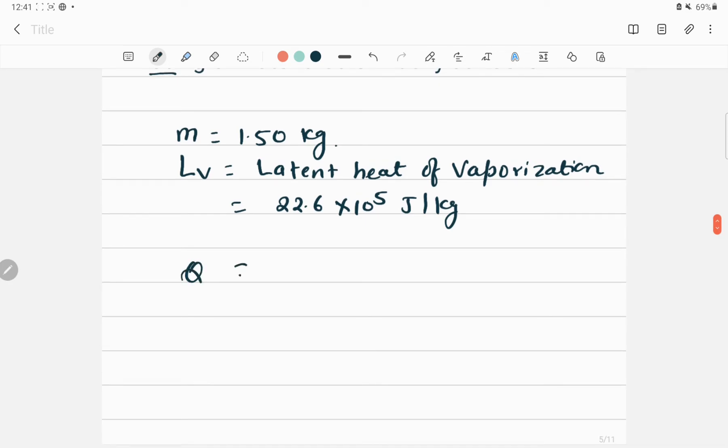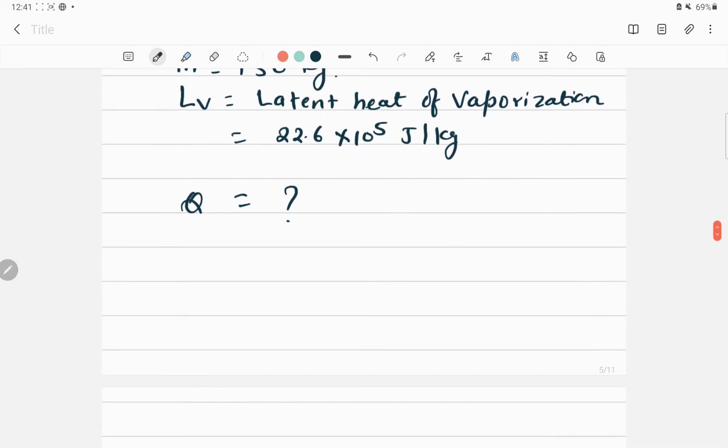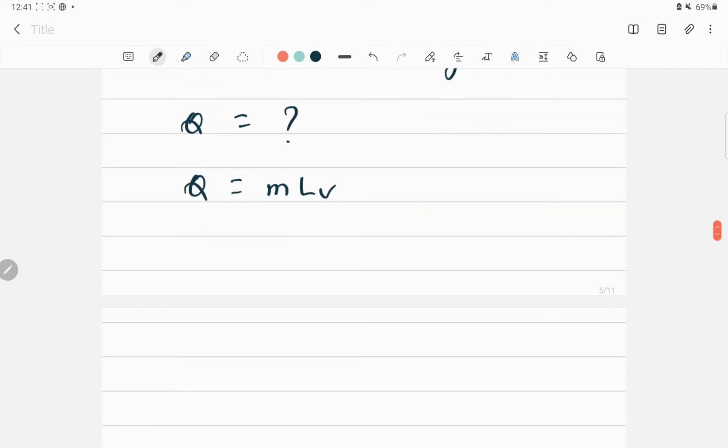We need to find the amount of heat energy required. The formula is Q = M multiplied by latent heat of vaporization, which is mass 1.50 kilograms multiplied by 22.6 × 10^5 joules per kilogram.